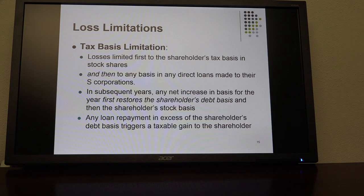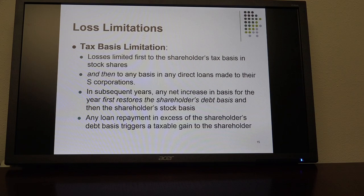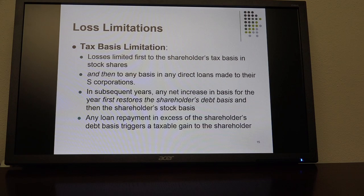What's unusual is the fact that when you're determining basis of a shareholder of an S-Corp, you don't add the amount of debt that an S-Corp has to the shareholder's basis, like you would with a partnership. With a partnership, you add the debt proportionally to each partner's basis, and with an S-Corp, you don't.